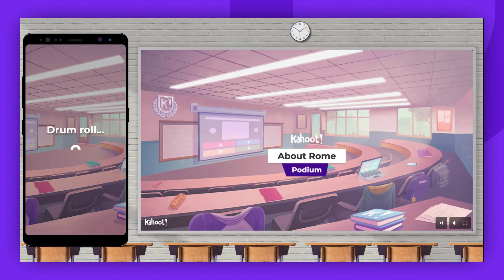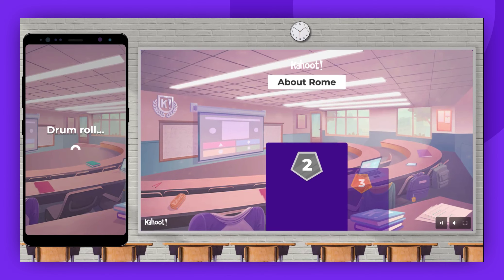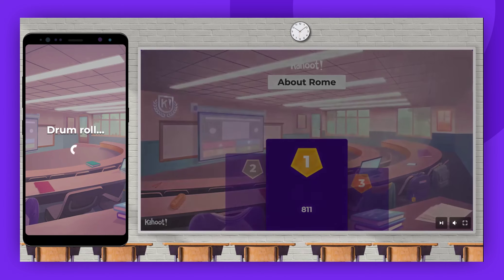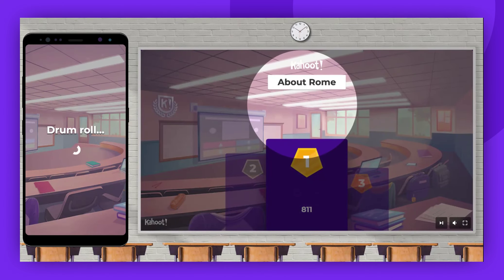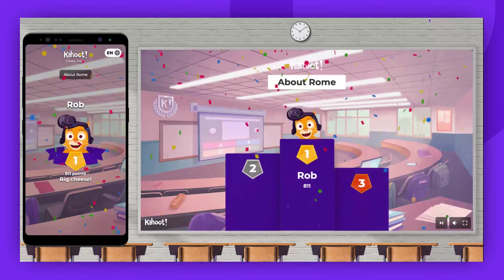That wraps up our overview of the type answer question type. Thank you for tuning in. Remember to leave a comment, give us a thumbs up and subscribe. Enjoy Kahooting!